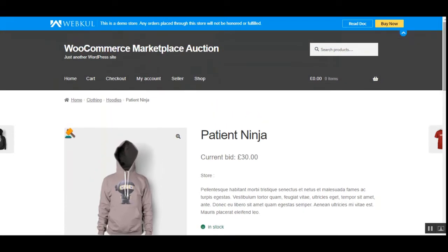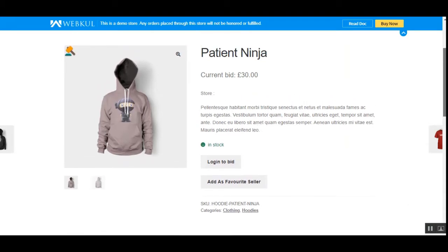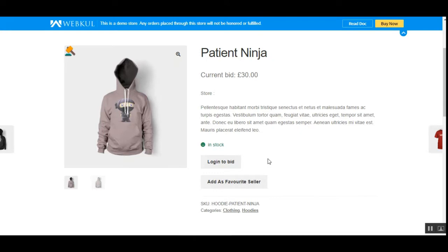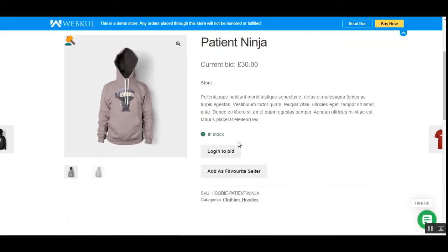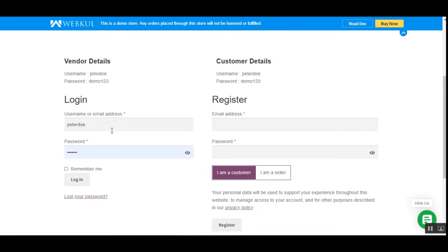Right now I'm at the storefront of the WooCommerce marketplace store and I'm not logged in. To place a bid on a product you just need to tap on 'Login to Bid' first — so you should be logged in. Let me proceed and log into the customer account, and then I'll be showing you the workflow at the customer's end.